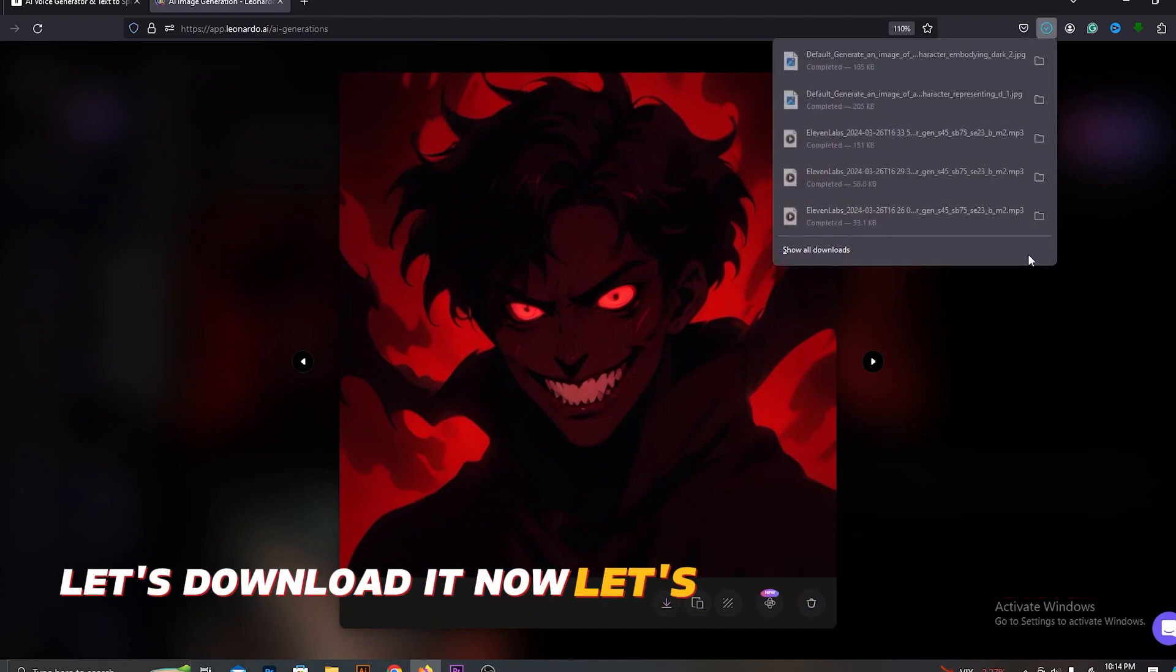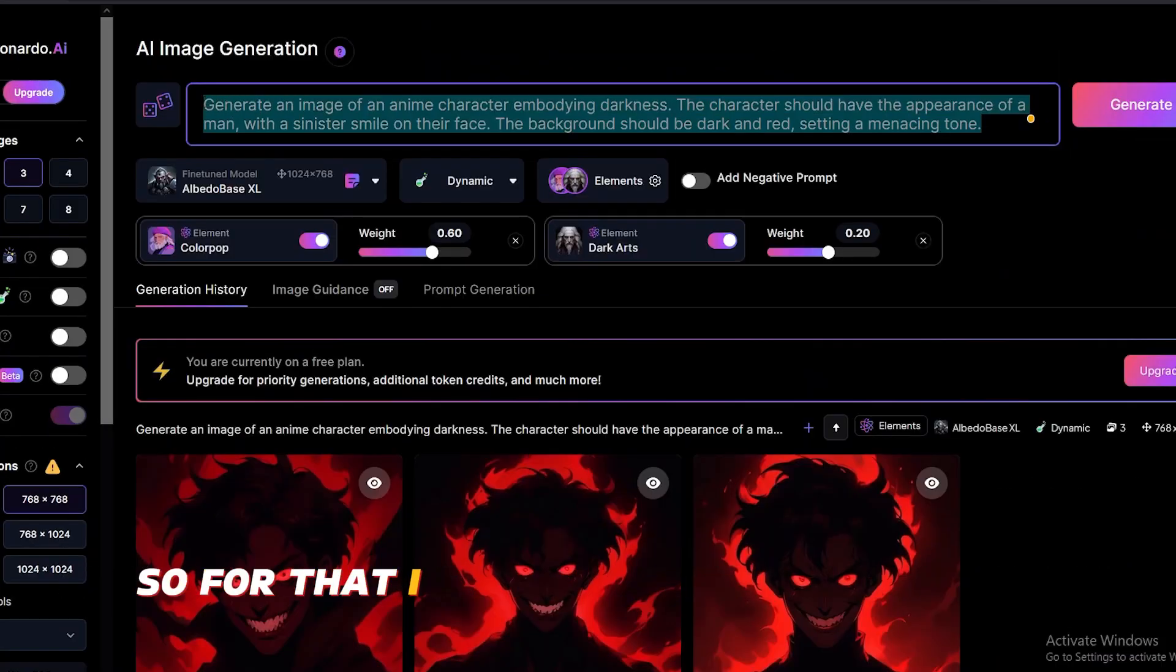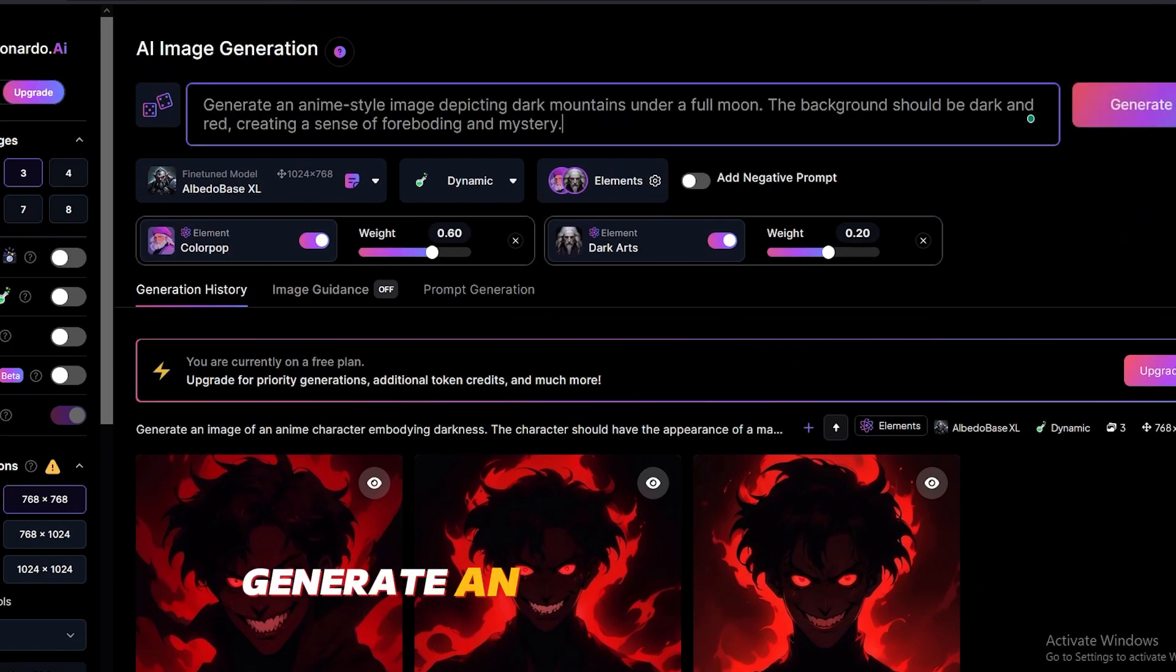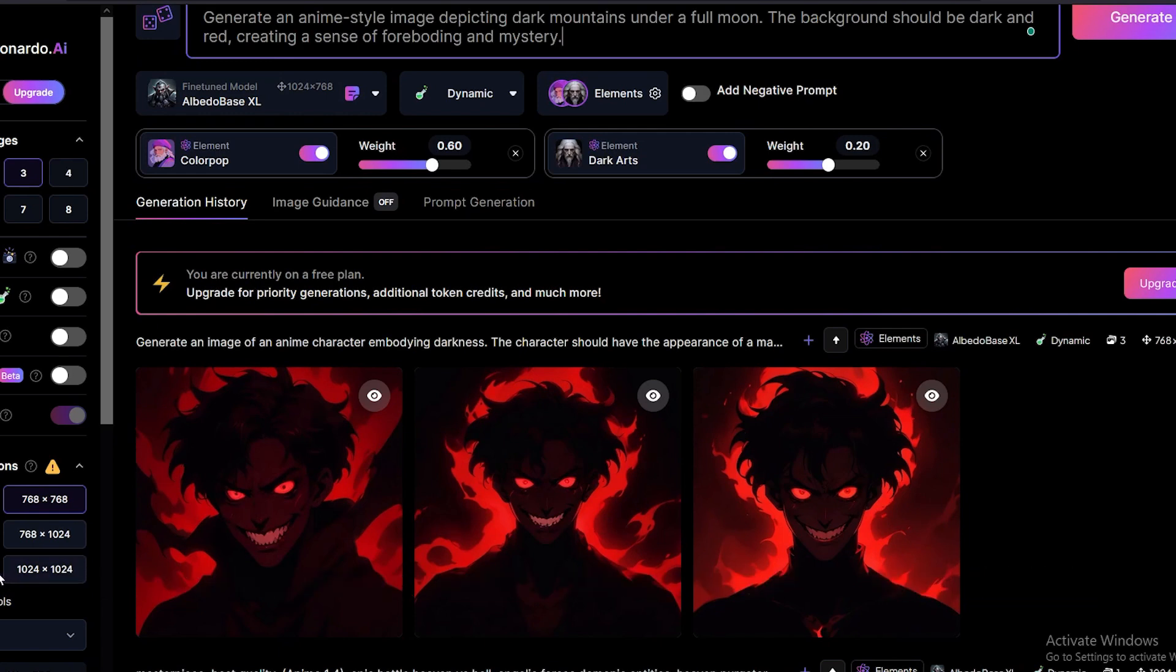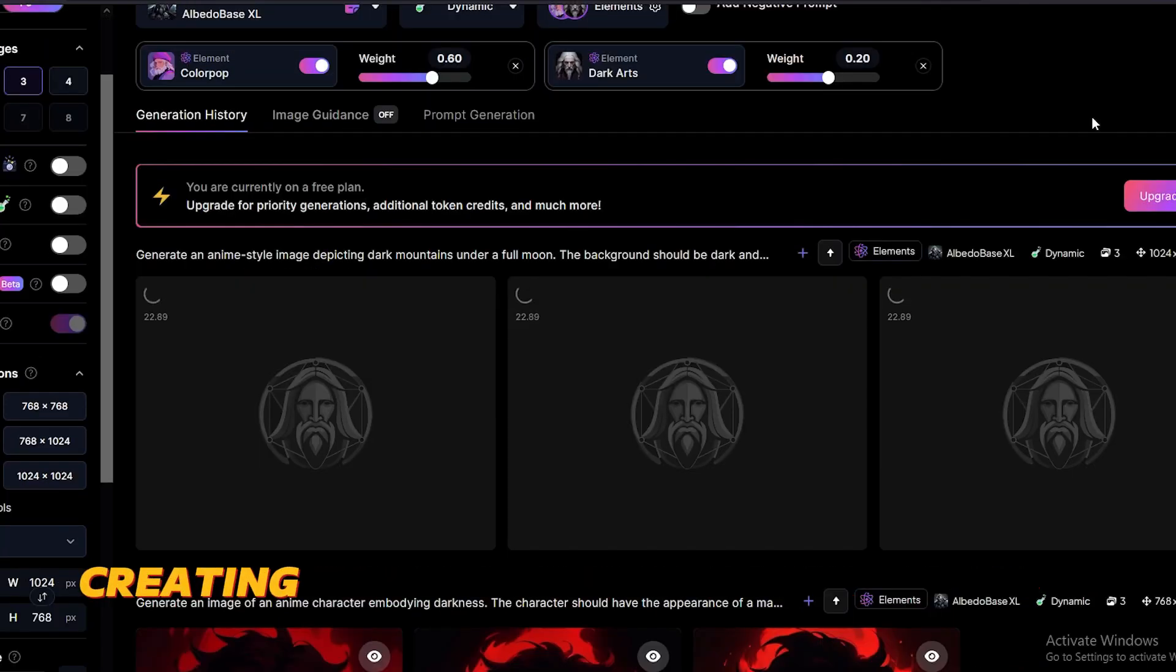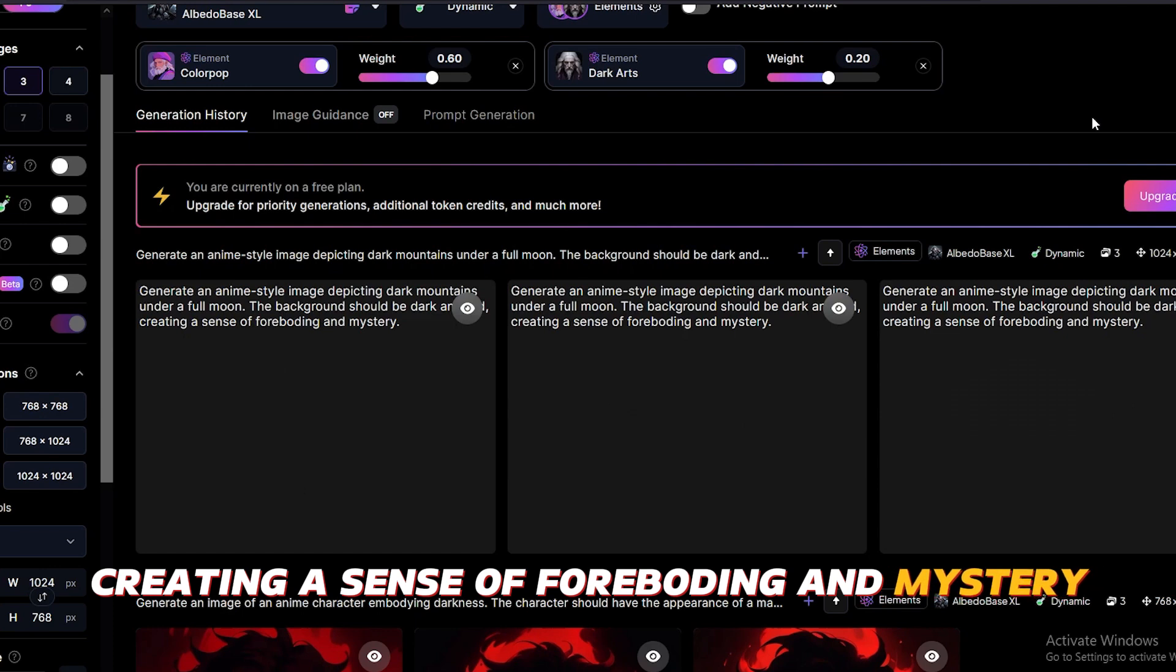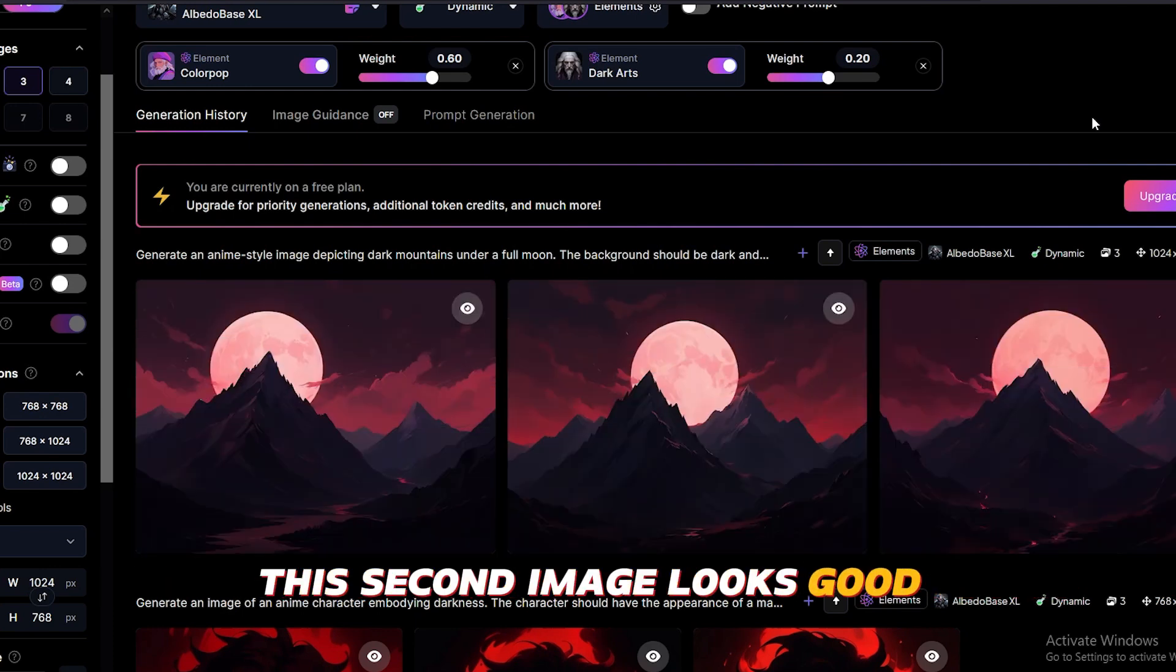Now let's create the banner. So for that, I will use a prompt like this. Generate an anime style image depicting dark mountains under a full moon. The background should be dark and red, creating a sense of foreboding and mystery. This second image looks good.